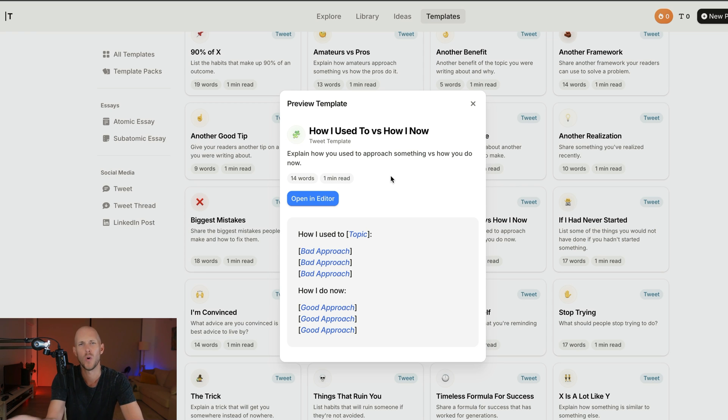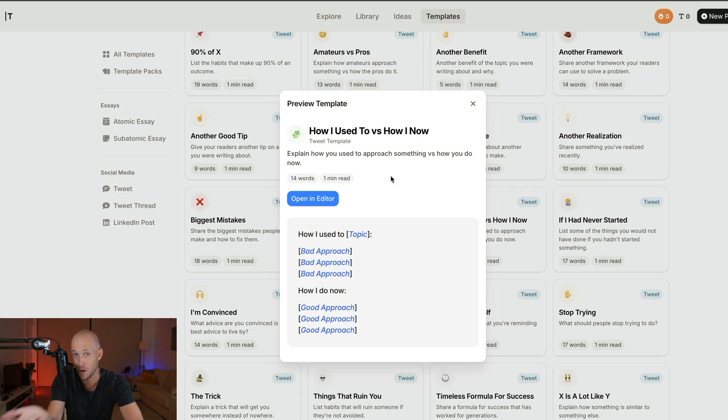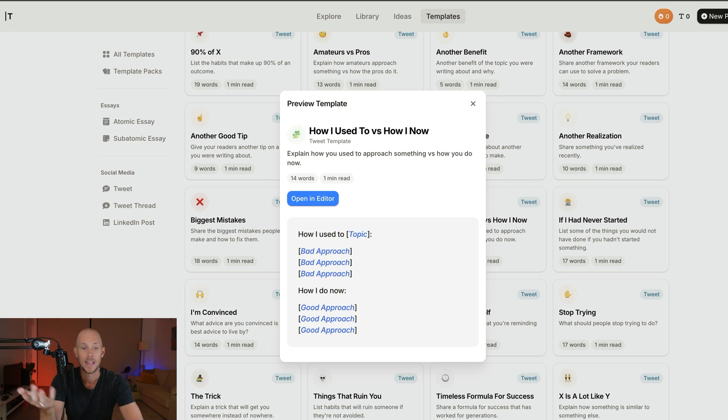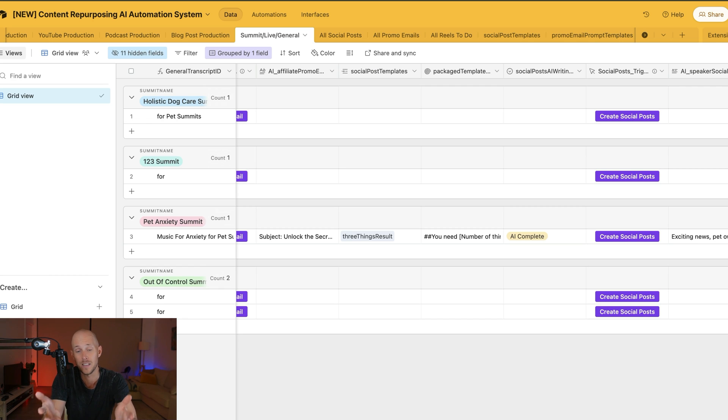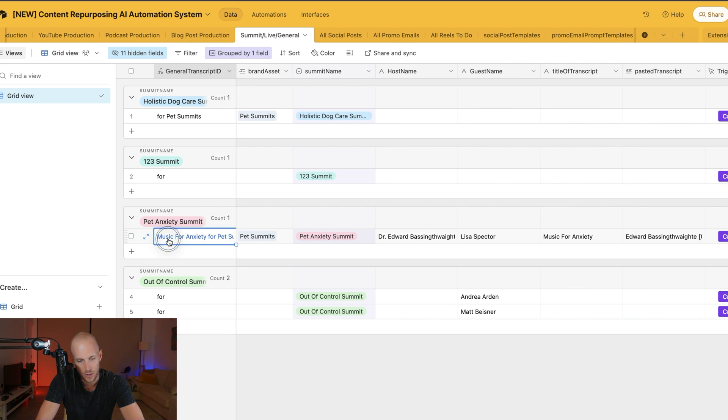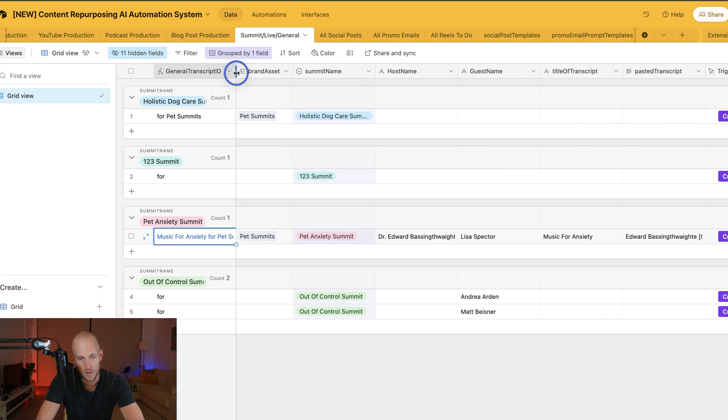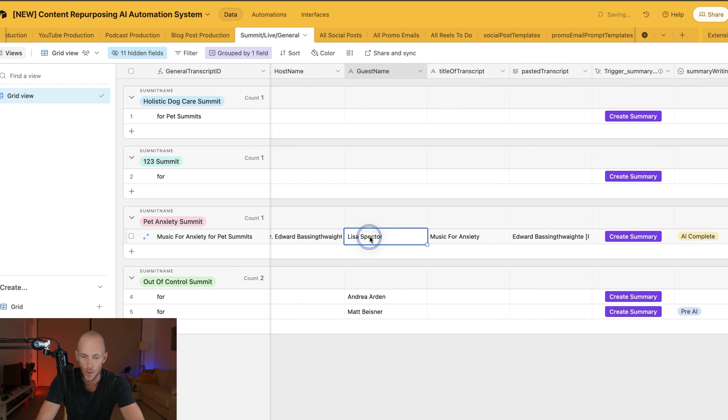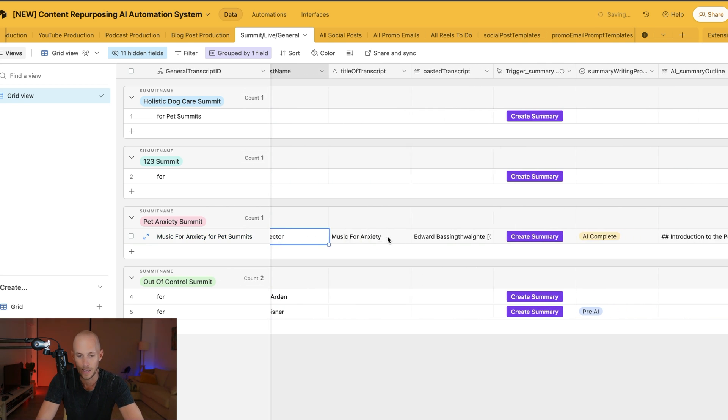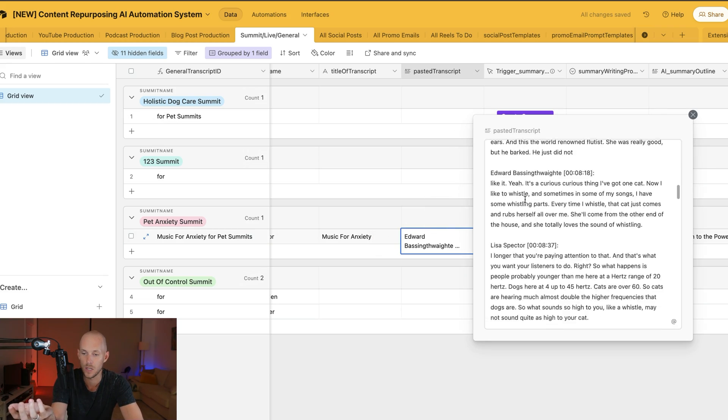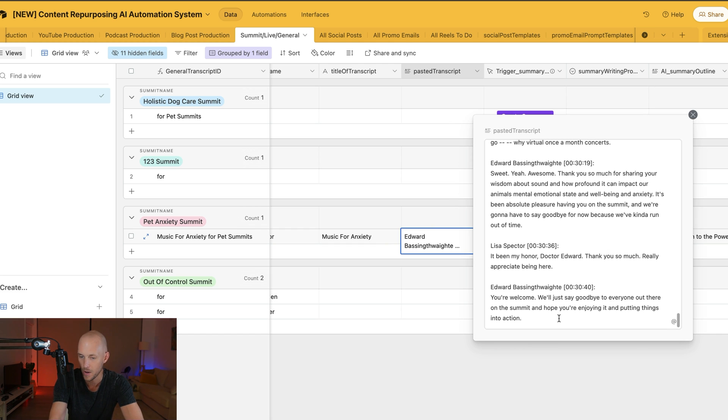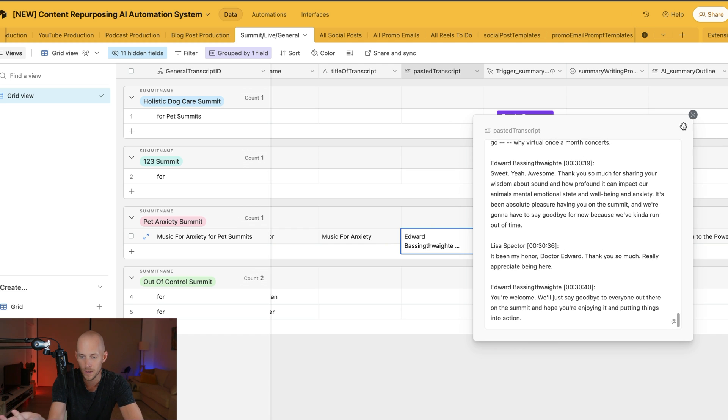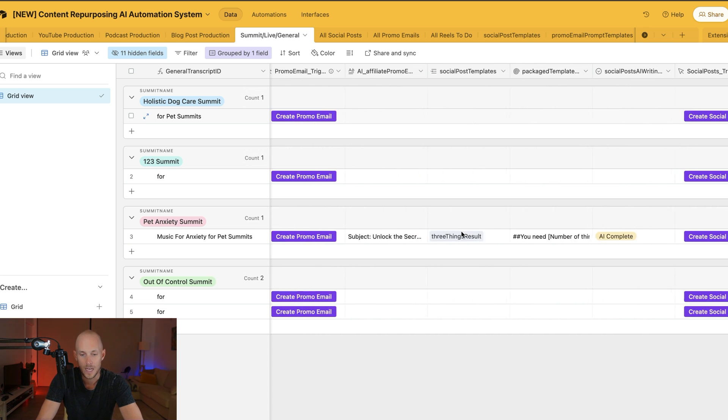We also want to add good long-form pieces of content. Examples would be YouTube videos, podcast episodes, newsletters, blog posts written by you—not entirely by AI—and even books. For example, I have this transcript here from a summit for my pet care brand called "Music for Anxiety" by Lisa Spector. This is the pasted transcript—it goes for maybe 30 minutes to an hour.